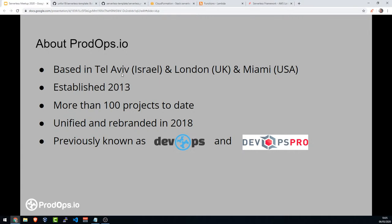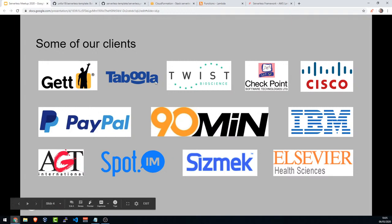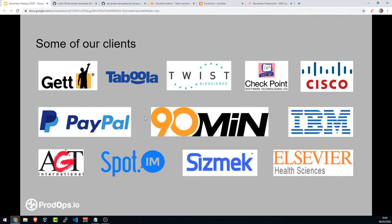Just a few words about PodOps: PodOps is based in Israel, Tel Aviv. We also have people in London and in Miami. PodOps was established in 2013. We've already done more than 100 projects. You might know us previously as DevOps or DevOps Pro.